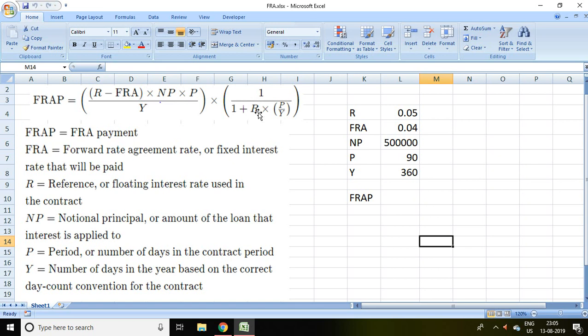Full form of FRAP is forward rate agreement payment. FRA is forward rate agreement rate or fixed interest rate.